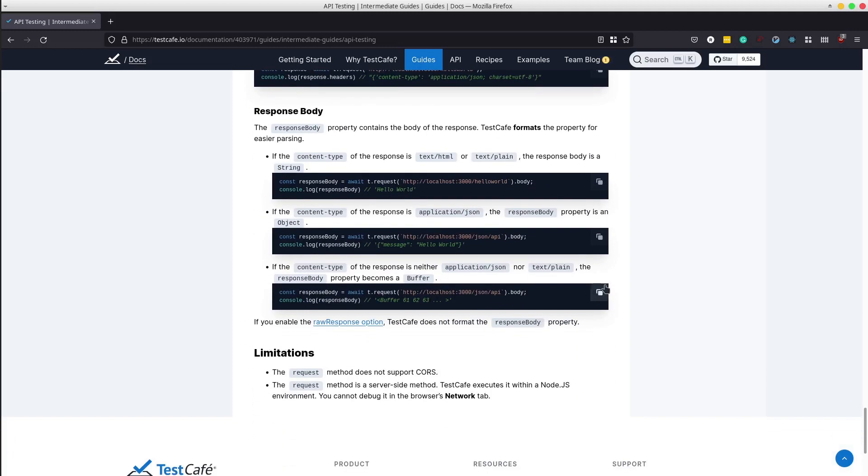There are some limitations saying that Test Cafe runs in a Node.js environment, hence we will not be able to debug the test in the browser.